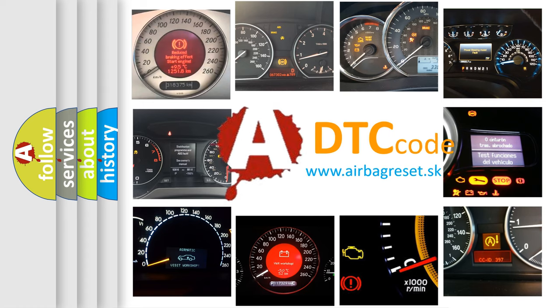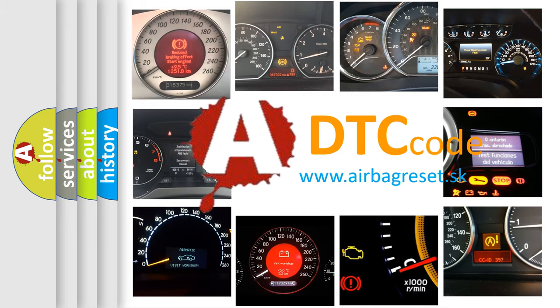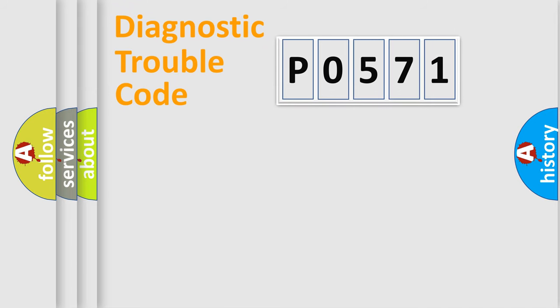What does P0571 mean, or how to correct this fault? Today we will find answers to these questions together. Let's do this.